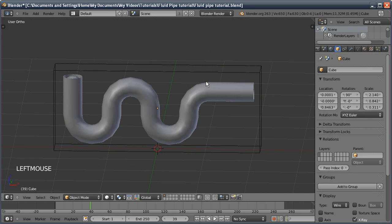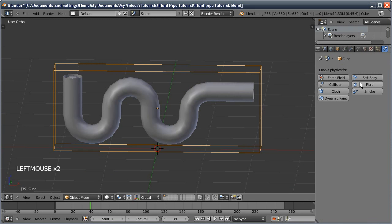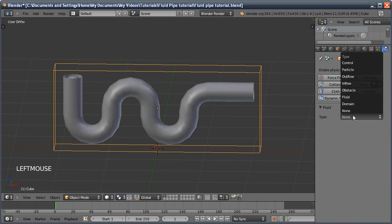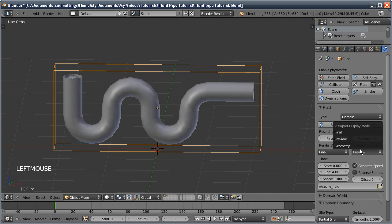First, we're going to go over to the physics panel, select our domain, click on fluid, and we're going to change it to domain. The only thing we're going to change at the minute is changing the display mode to final.